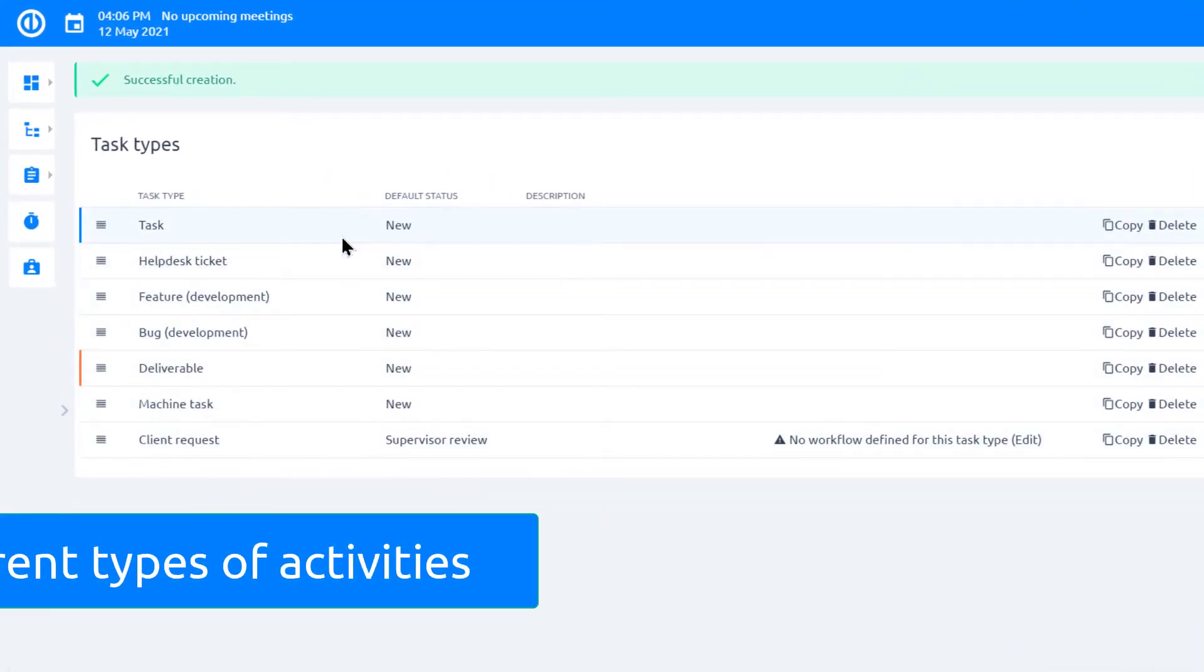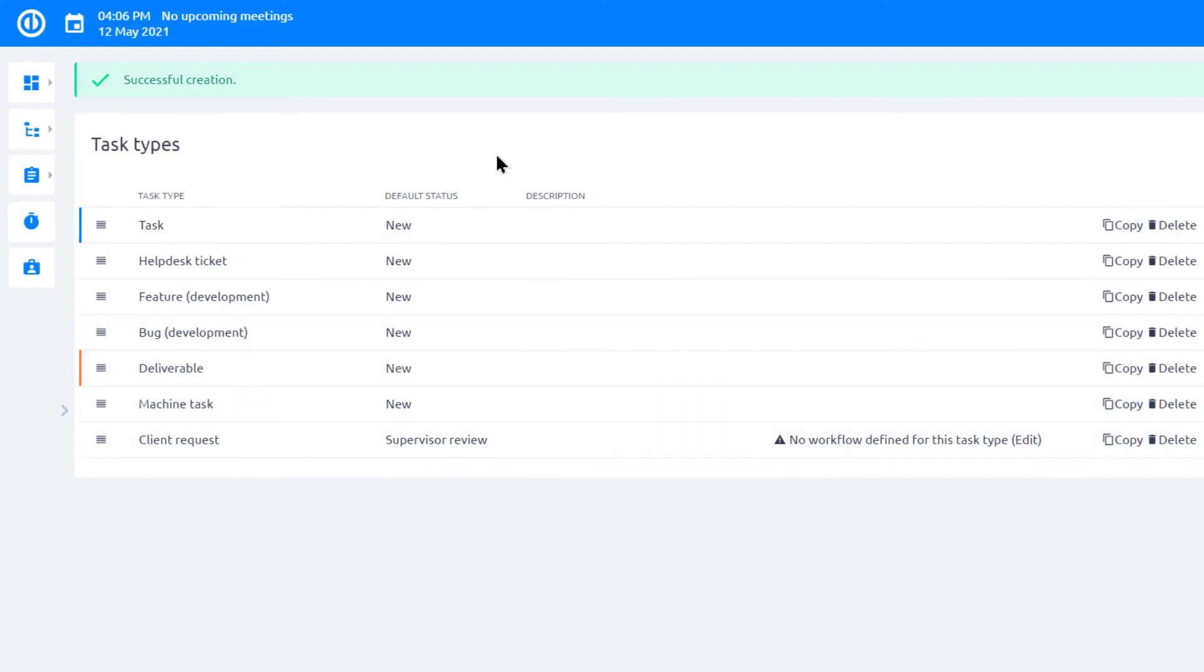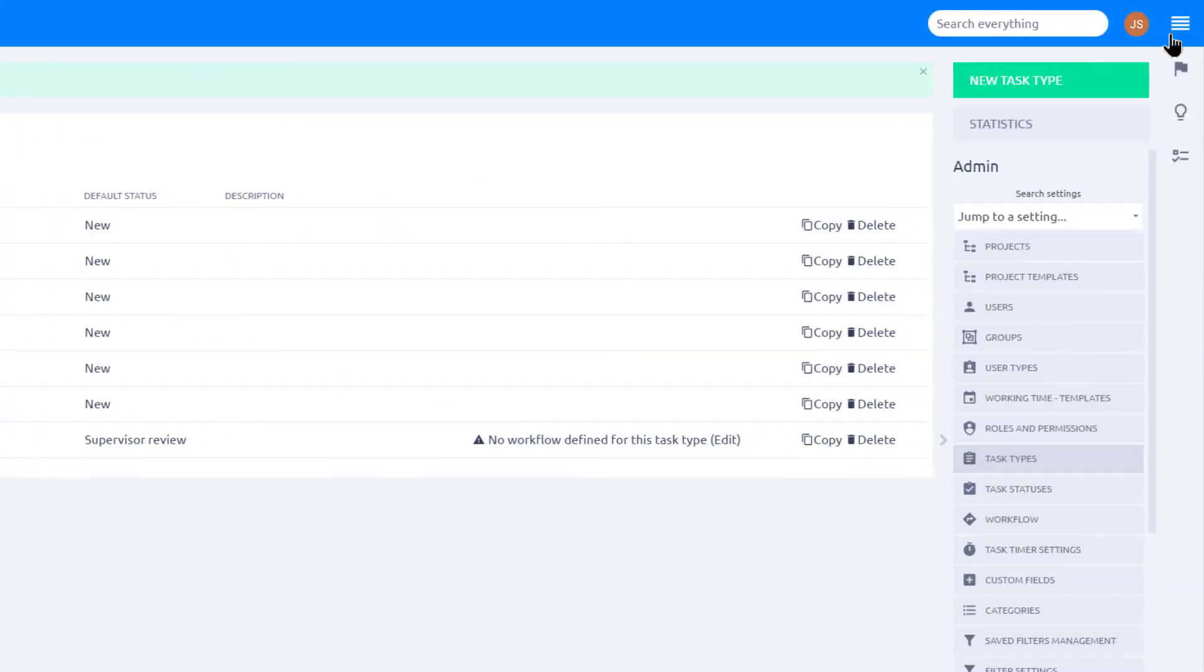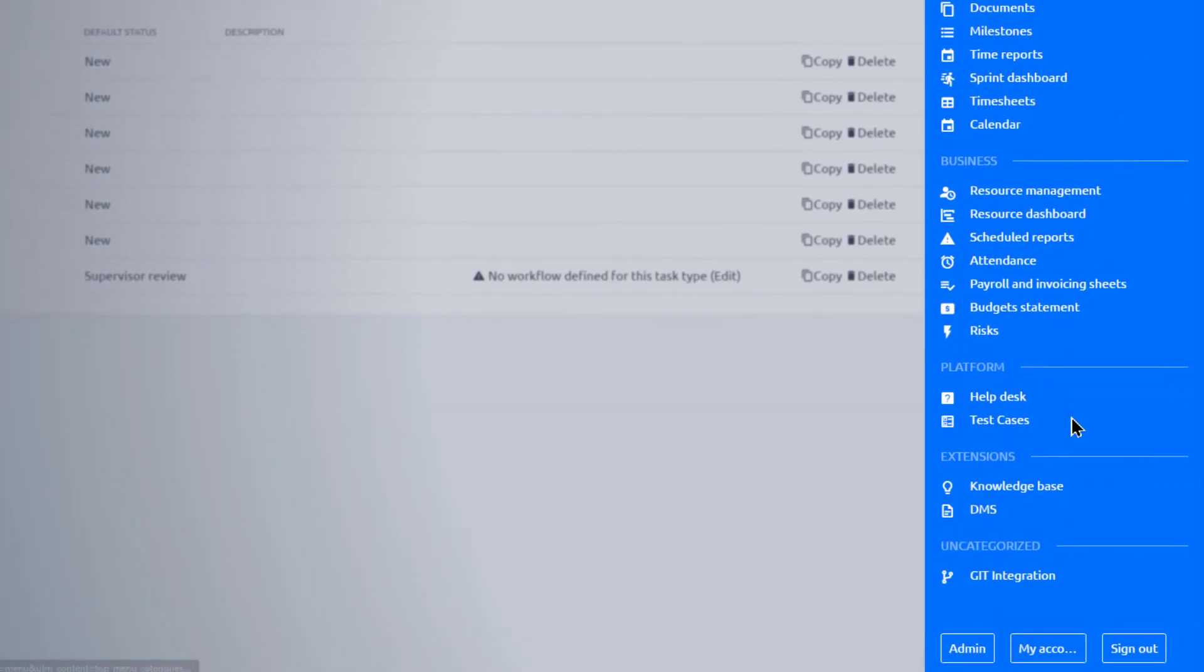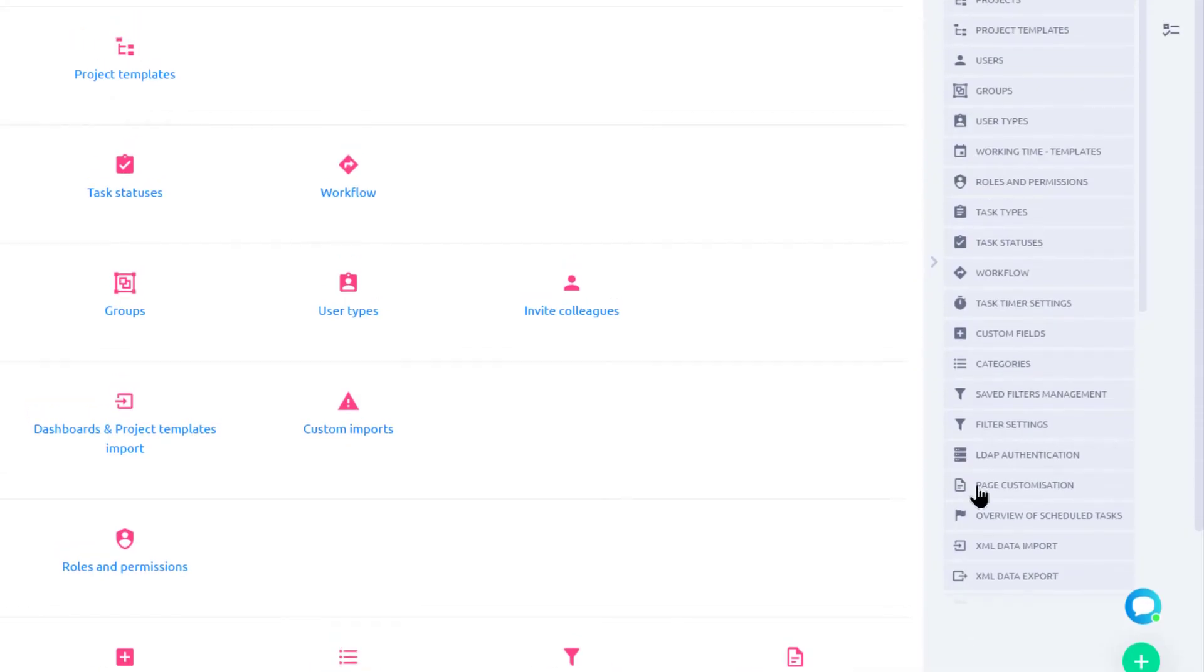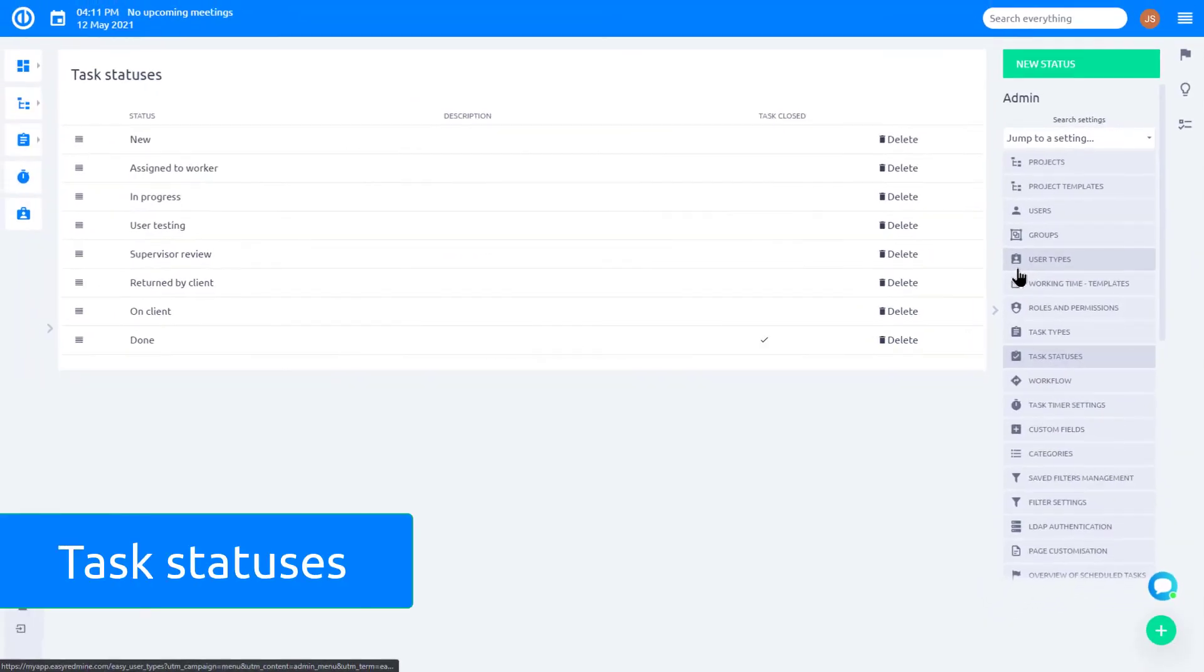You can also edit task statuses. Go to More menu, Admin, Task statuses.